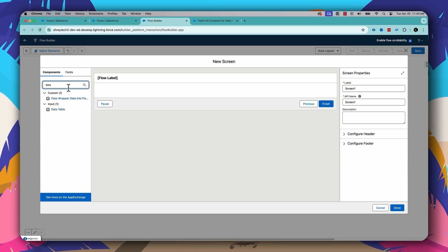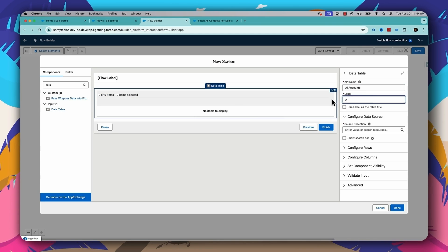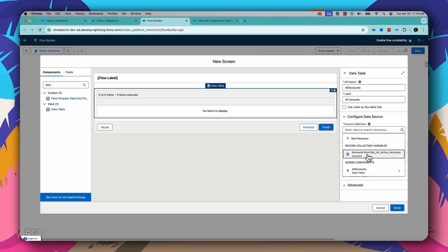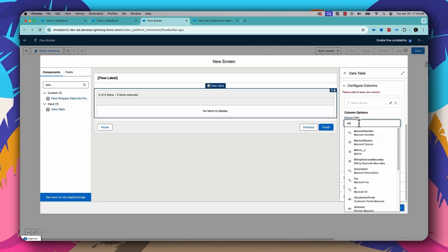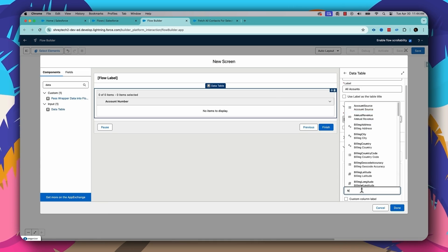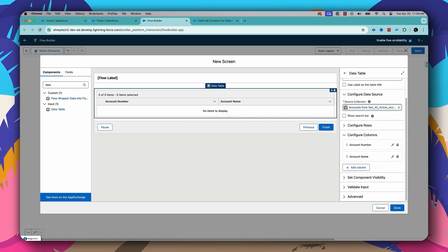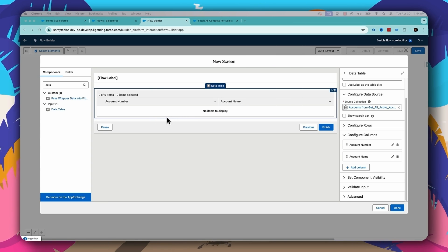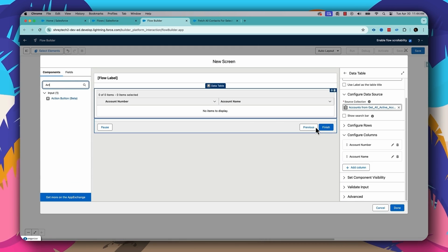Once all the accounts are fetched, I'll add a screen element — let's give it the name Screen1. Inside the screen, let's put a data table. This data table will display all the accounts fetched in the previous element. The API name is All Accounts and the label is All Accounts. The source collection is the record collection variable. I'll configure the row for single selection. In the columns, let's put Account Number and Account Name.